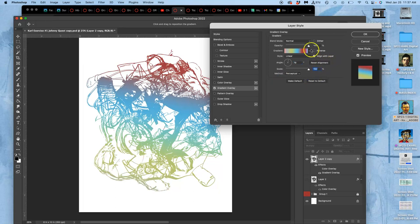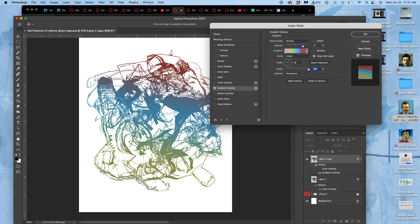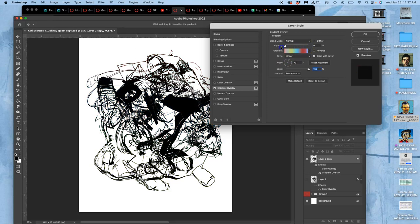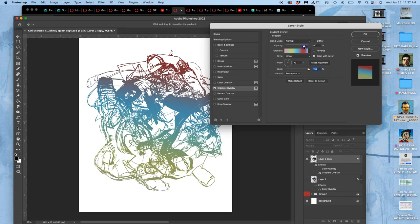And then I can play with the opacity of just the gradient. So it's going to make it look like it's turning to black, because this is a layer effect on top of a black shape.